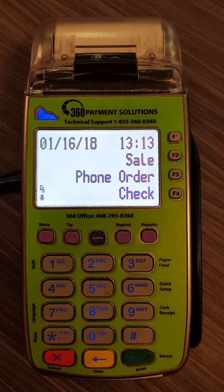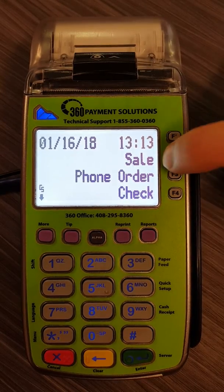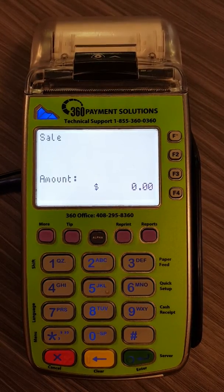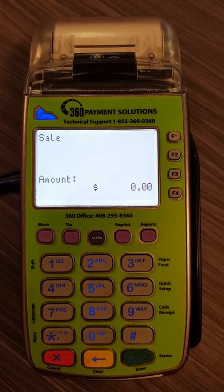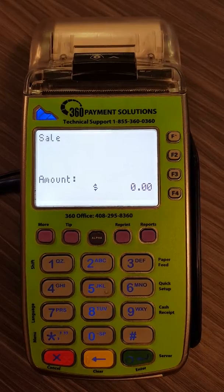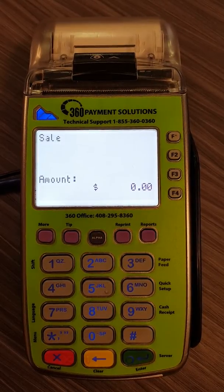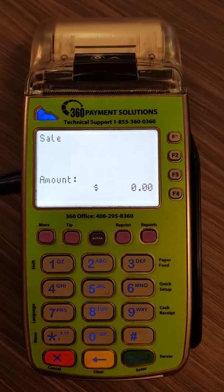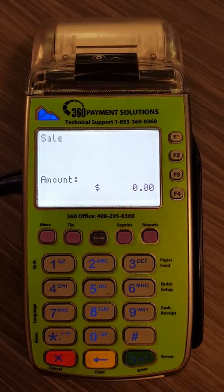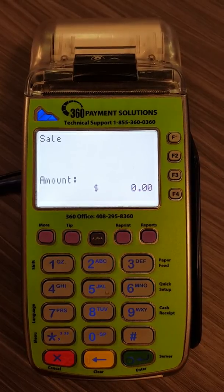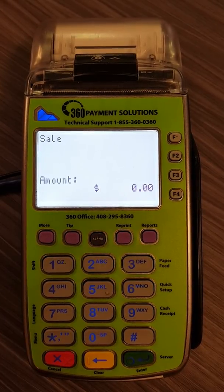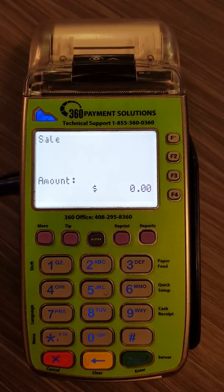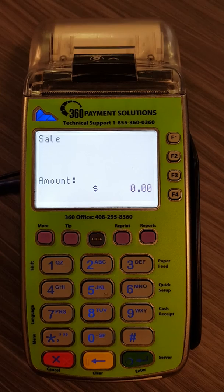You're back at your main sale screen and you'll see if you try to run a sale, you'll be able to. If you have any further questions on this or on any others, feel free to email us at tickets@360-payments.com or chat with us on our website.